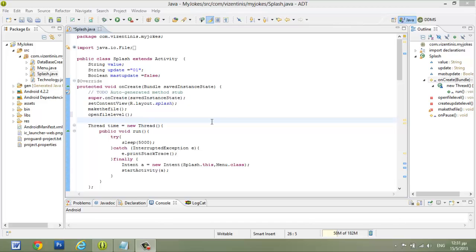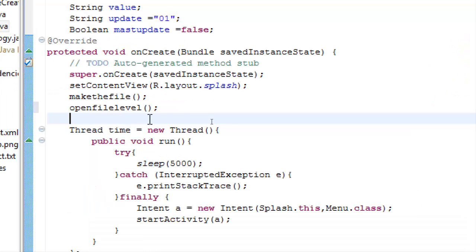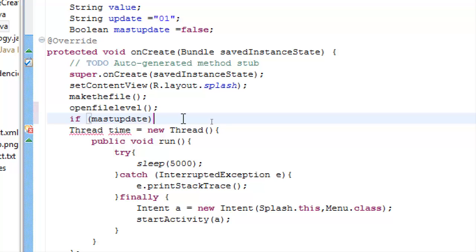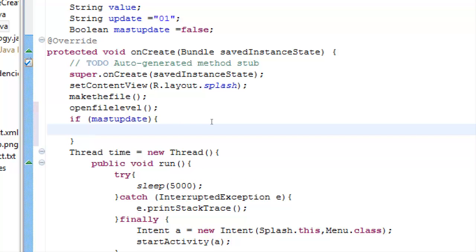We will continue in this lesson to test if we must update our database or not. After the OpenFileLevel method, we have to check if the variable must update is true. Open brackets and it's true if we open the file and if it's true.